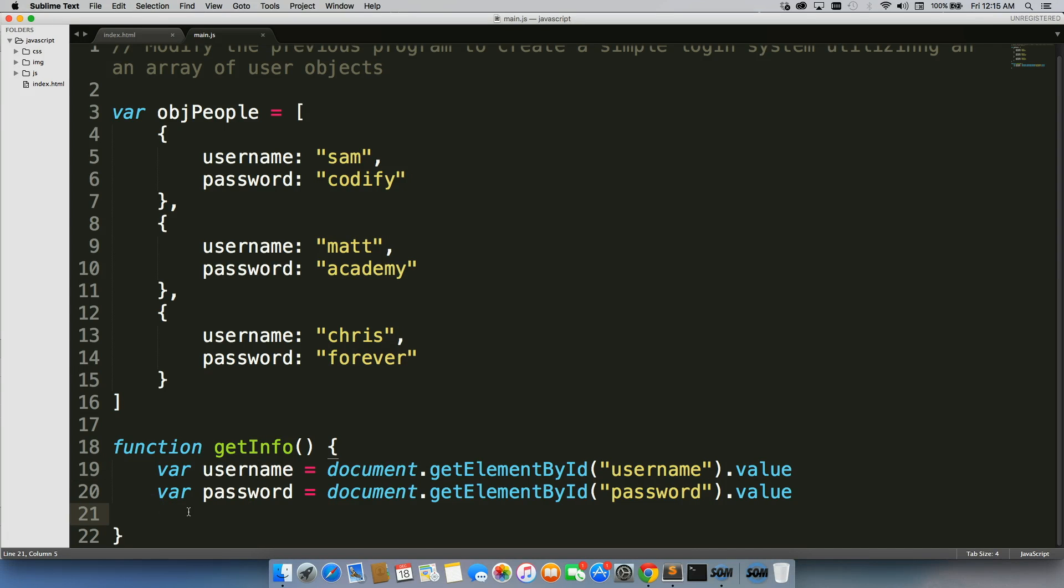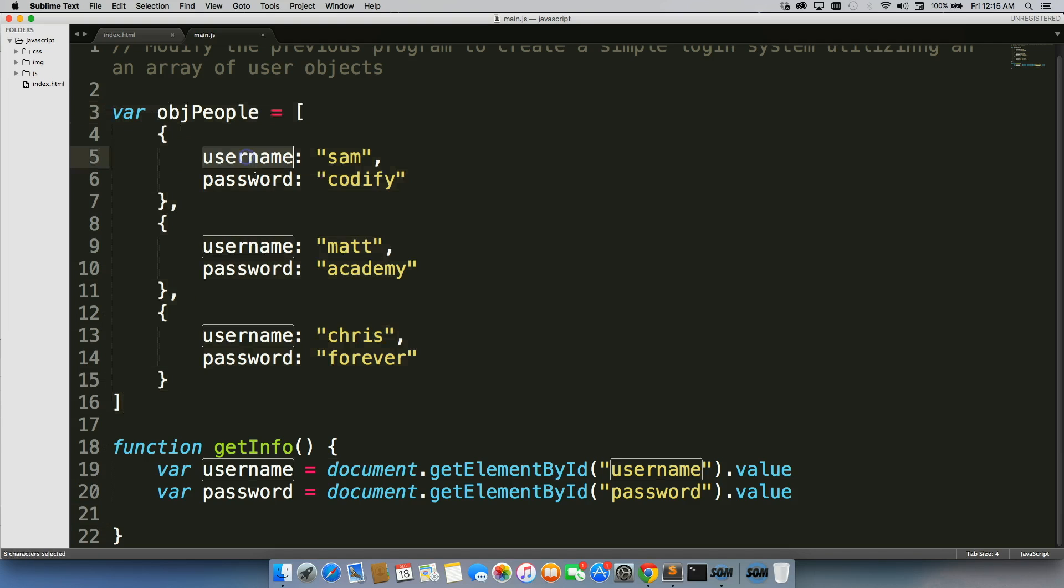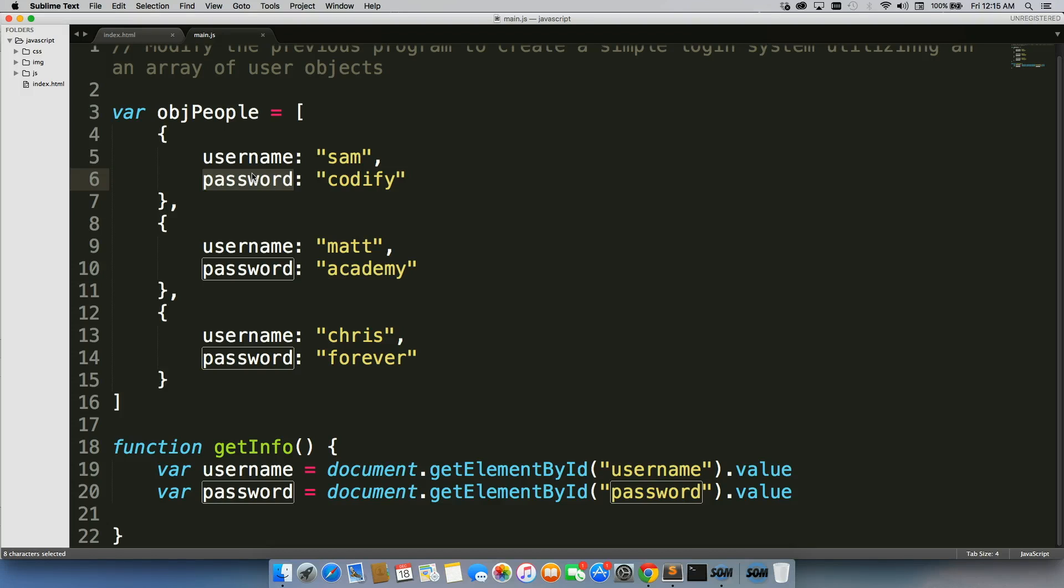And next, what I need to do is, I need to loop through this array of objects to check if the username and passwords match up.